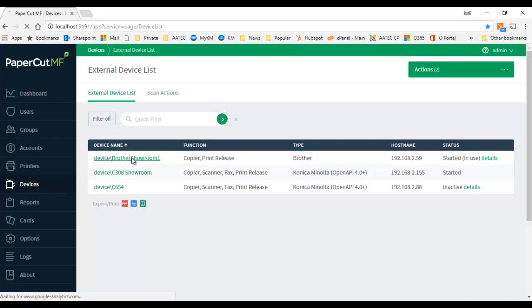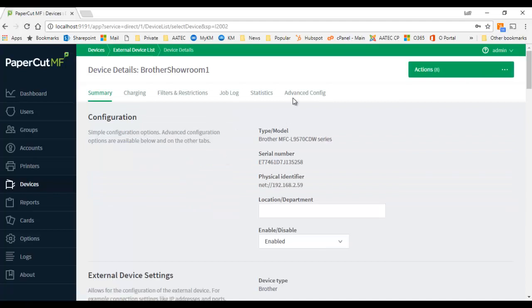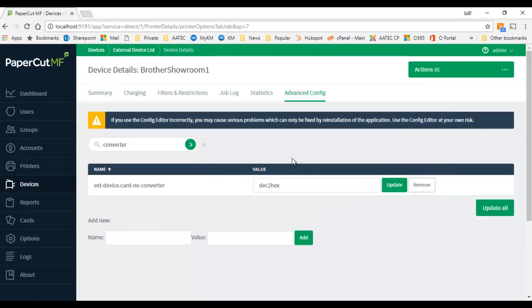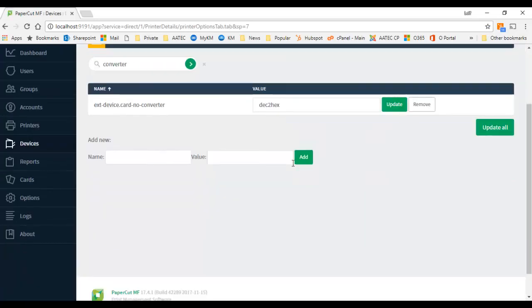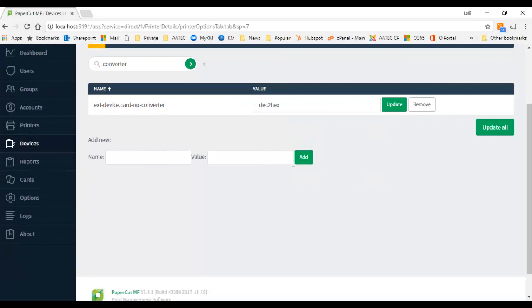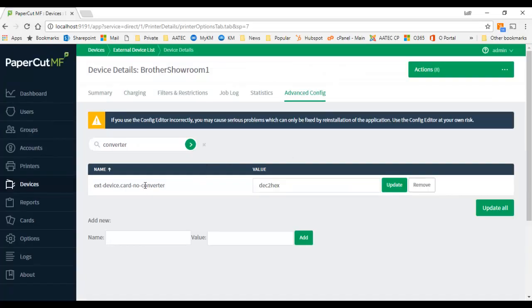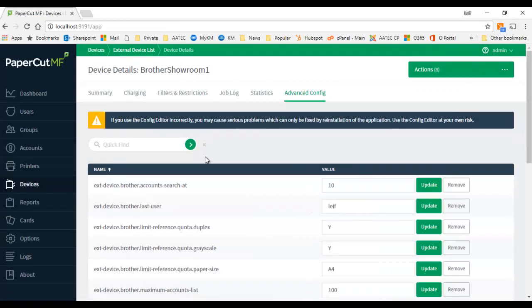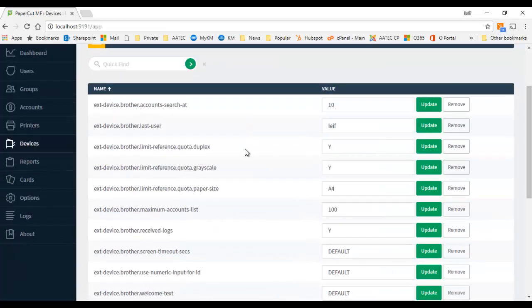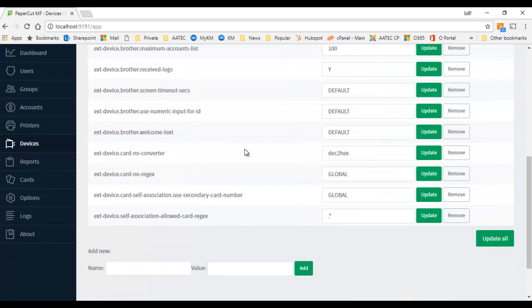So I'm going to go into the proper device, I'm going to go into the advanced config and I'm going to show you the value to change. So you can see you've got a few different keys in here...